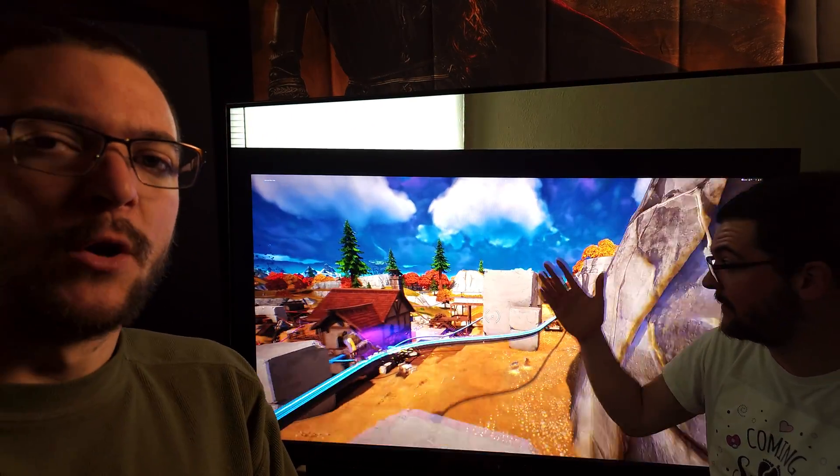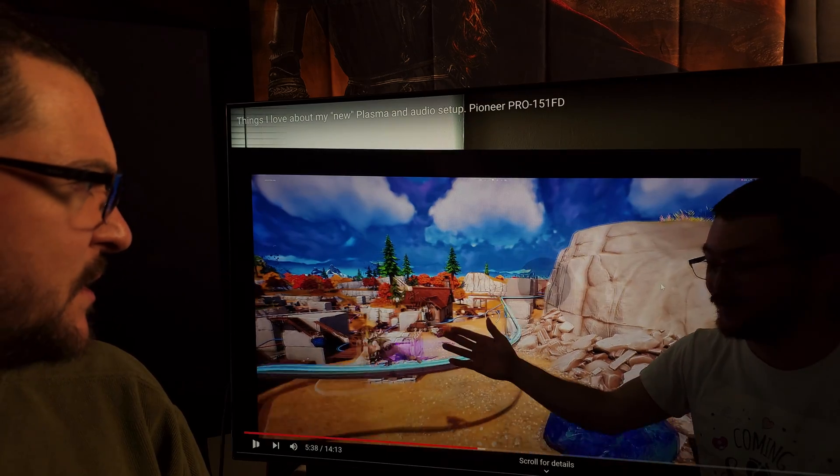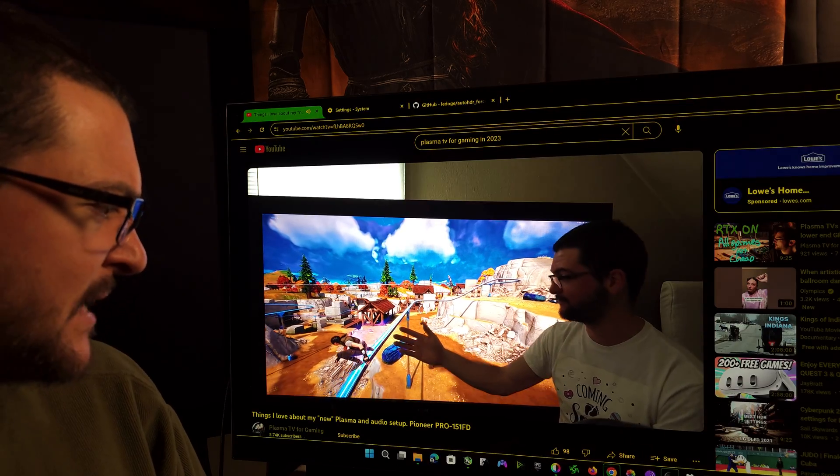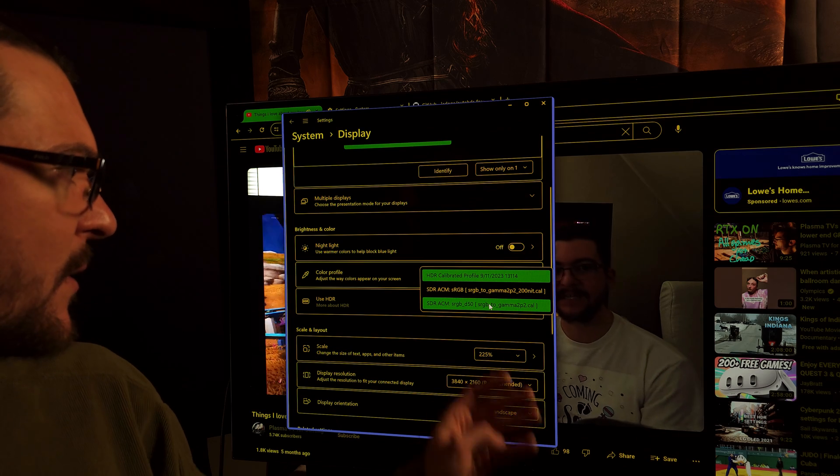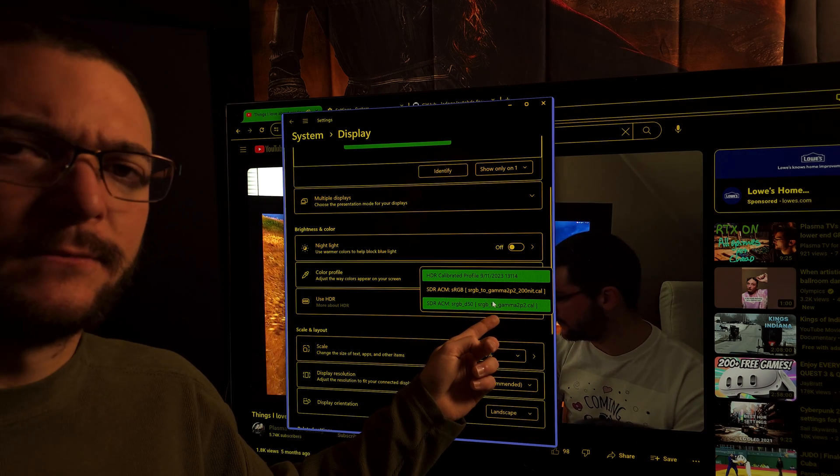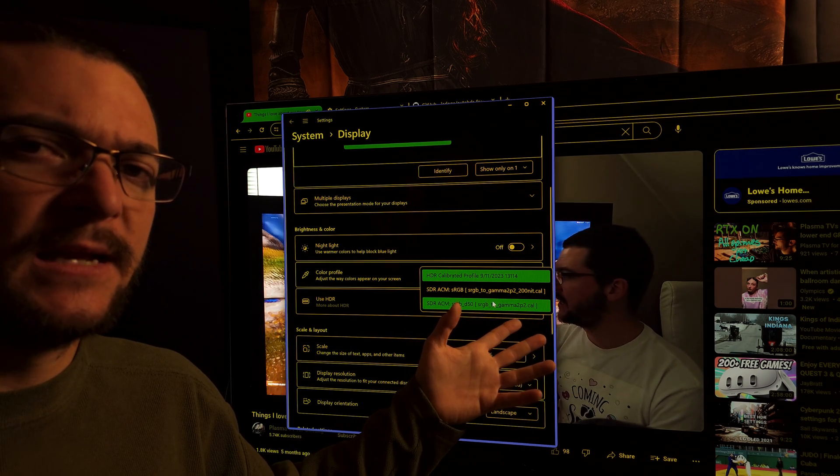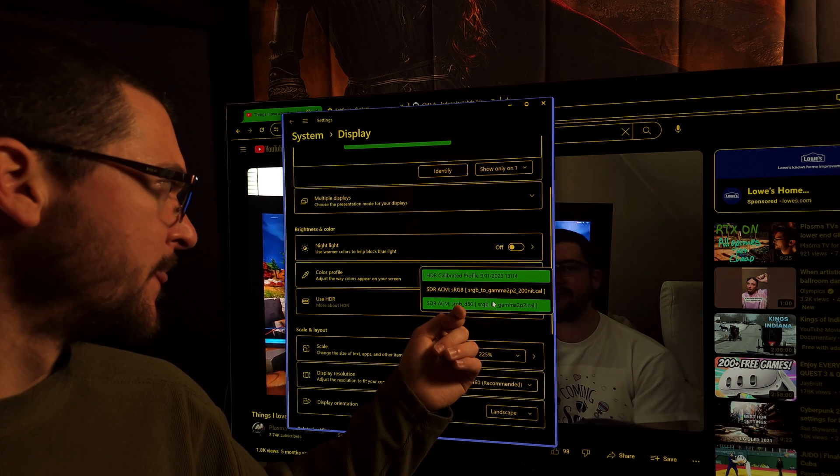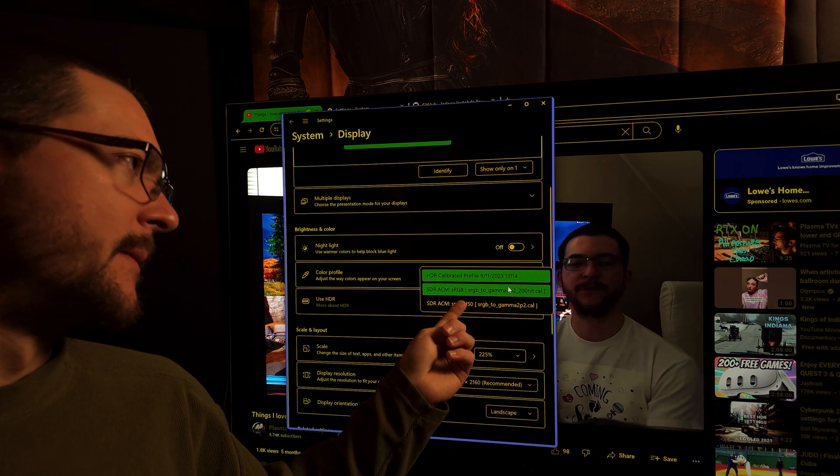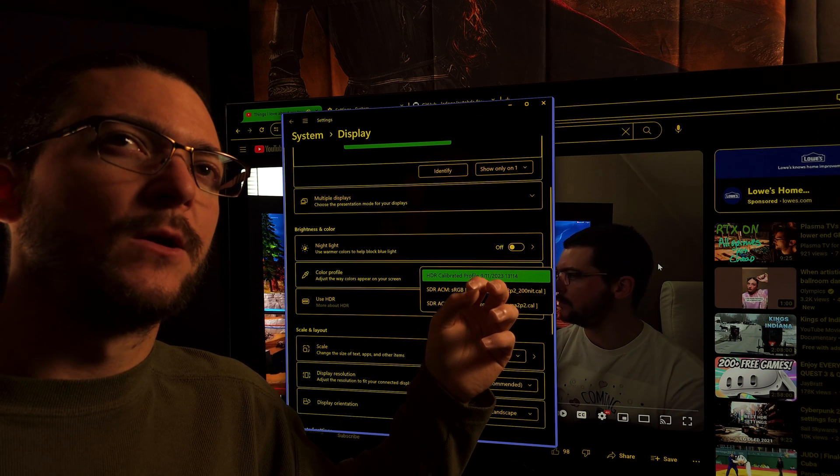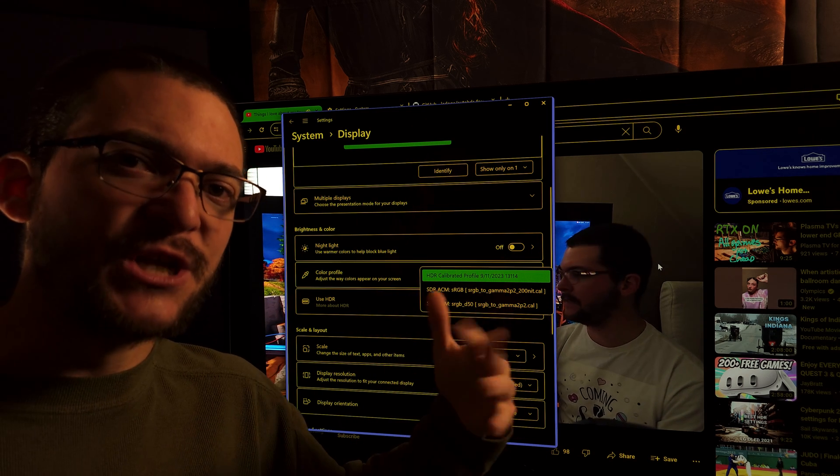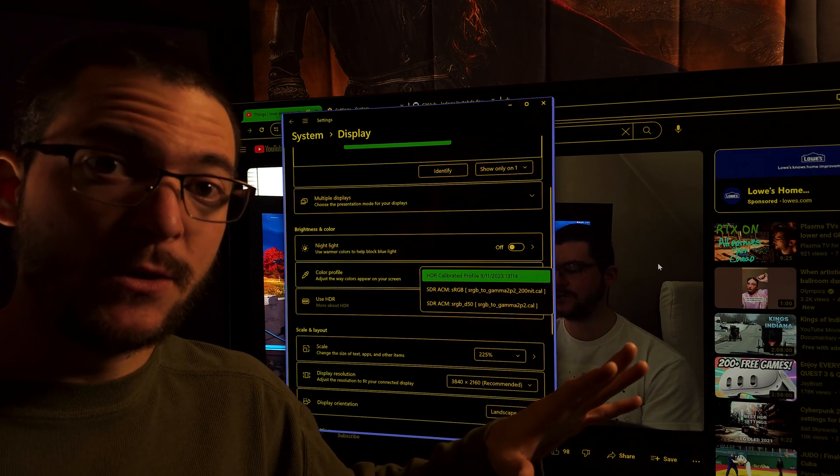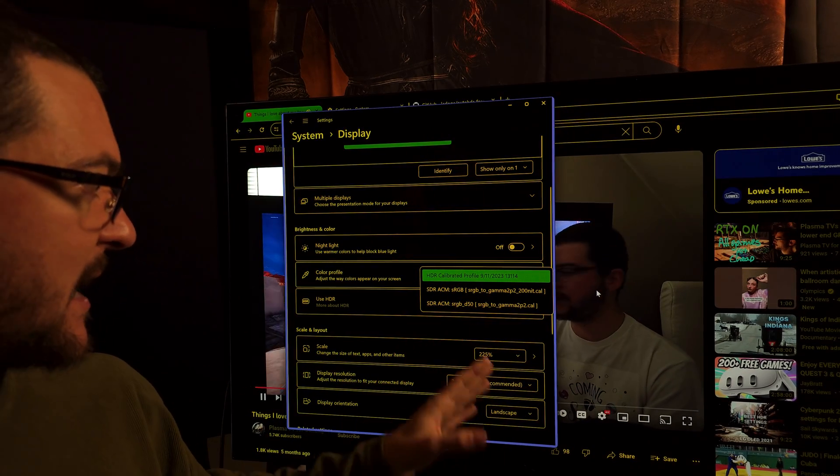There you go, man. Awesome auto HDR for every single game. So then go back and watch the videos I made about auto HDR with this ICC profile to learn how to change the brightness. This profile is default to 800 nits.